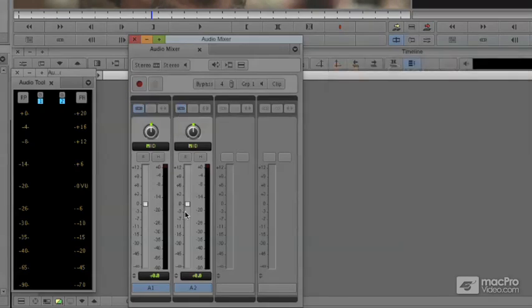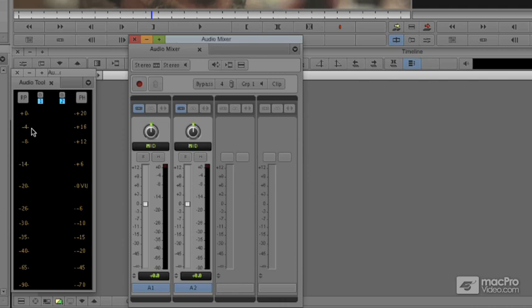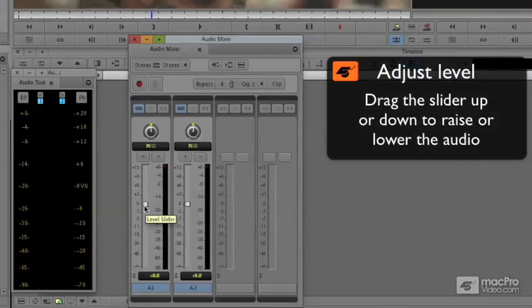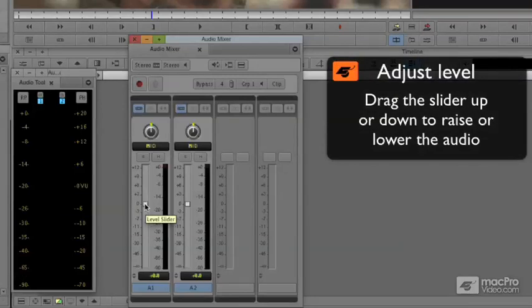Now, he was averaging about up here towards about minus four, maybe minus six. I'd like him to be averaging around minus 20. And I'll just do the quick math and I'll take him down about 13 decibels. You just click on one of these sliders and take him down to about minus 13 or so.